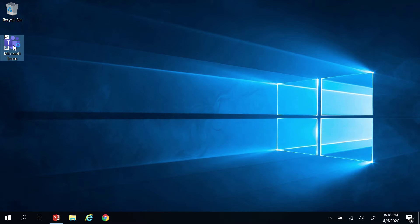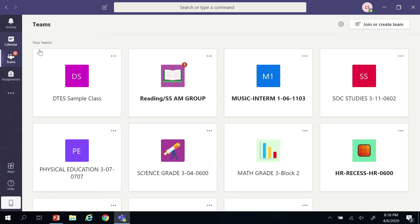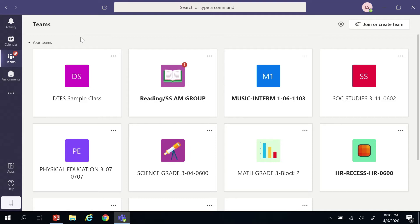This view shows all of your different teams that you're a part of. A team is like a class. You could have a team for a club or other group that you're part of at school as well. You should have teams which show up in these boxes for every course that you are enrolled in.